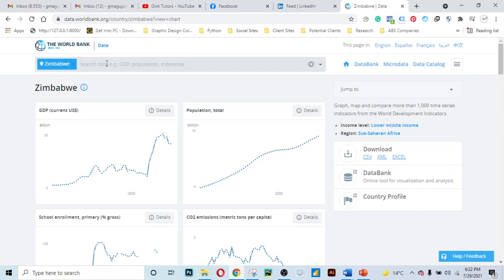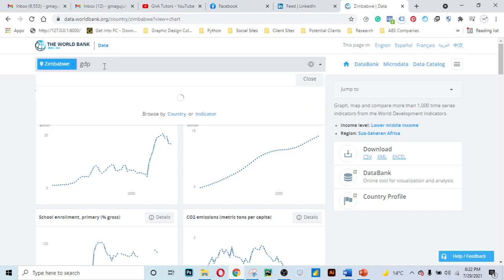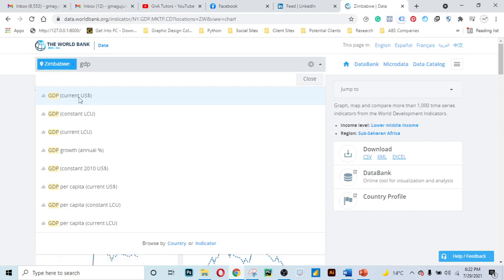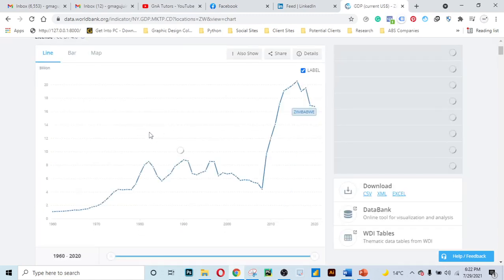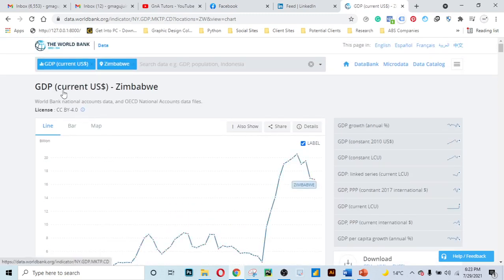Let's say we want to see the GDP, which is the revenue a country makes. Let's use this search bar and type GDP. You can see GDP current and other GDP options. We can access GDP current — that is Zimbabwe's revenue. In 1960, the GDP was 1.05 billion US dollars. In 2016, the GDP for Zimbabwe was 20.5 billion US dollars. In 2017, the GDP dropped to 19.01 billion US dollars. And in 2019, the GDP dropped further to 16.9 billion US dollars. They specify this is in US dollars.